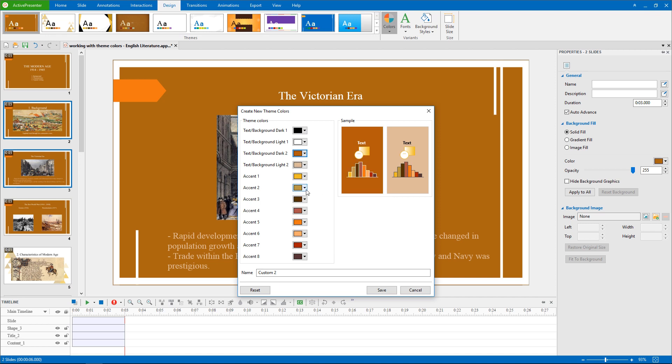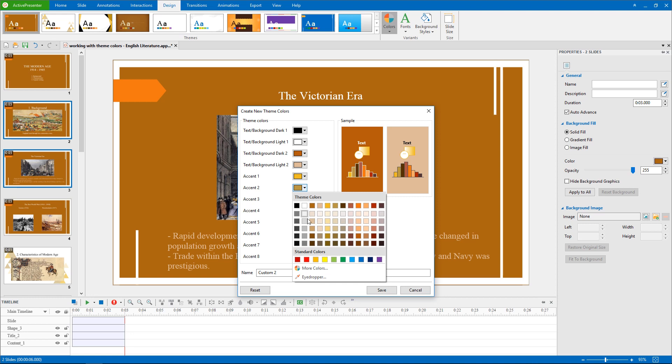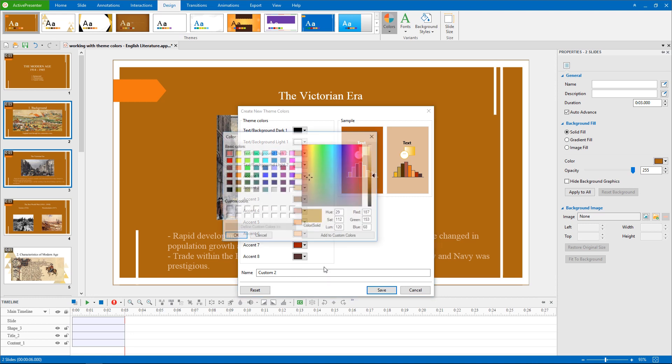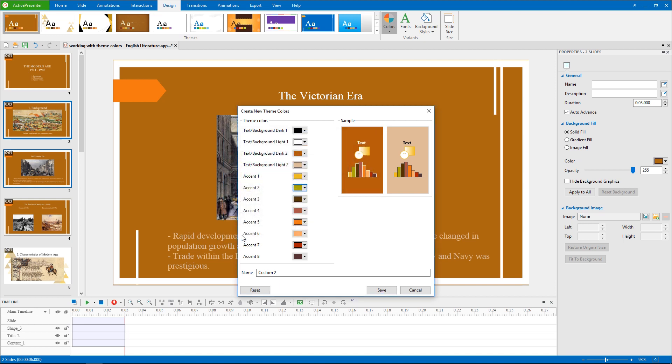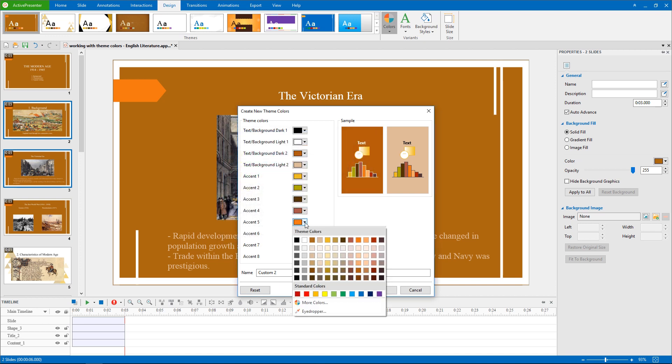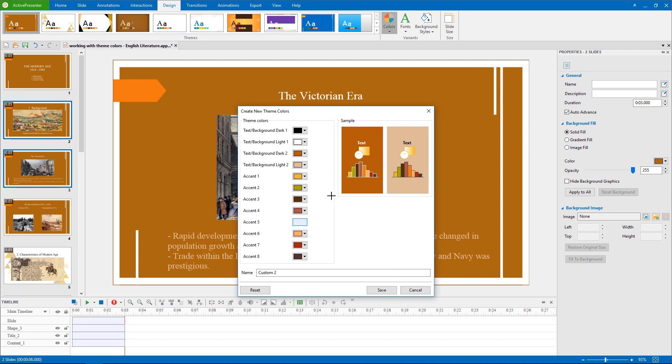You may need to click More Colors to pick exactly the color you like. Or use Eyedropper option to select any color visible on your active presenter window.